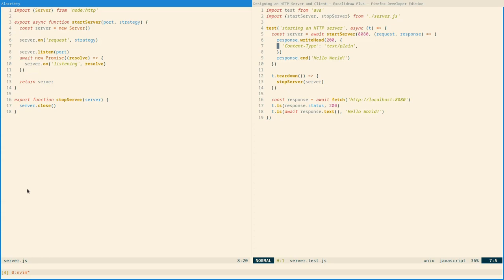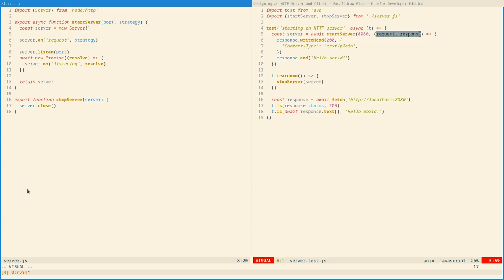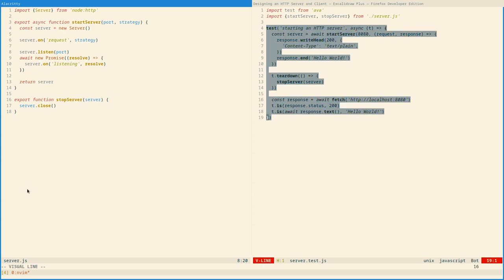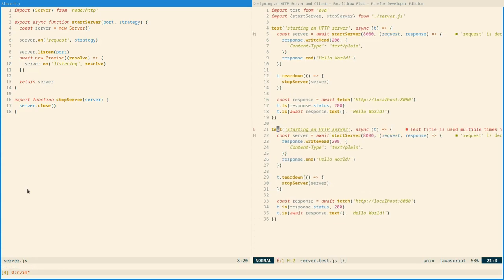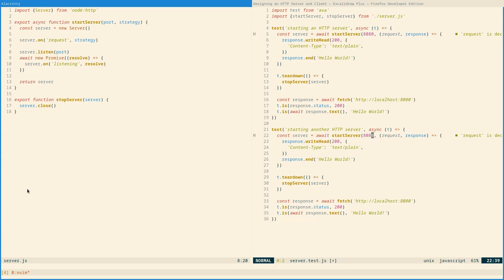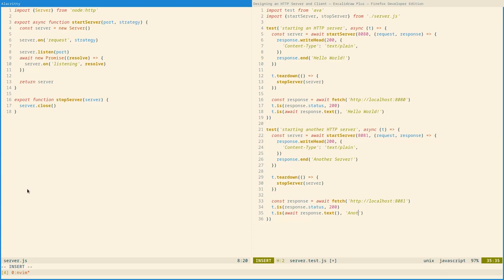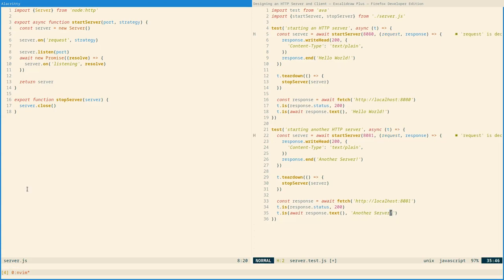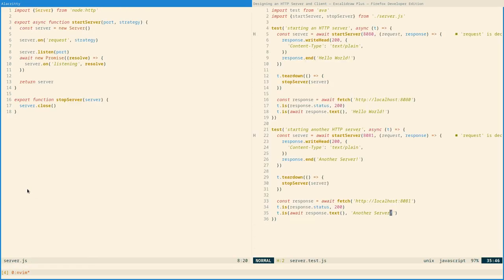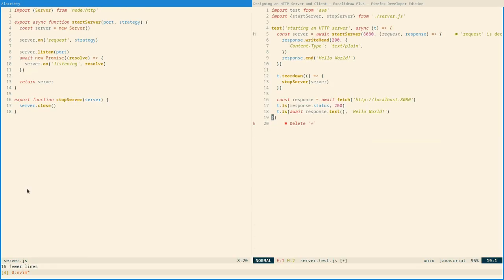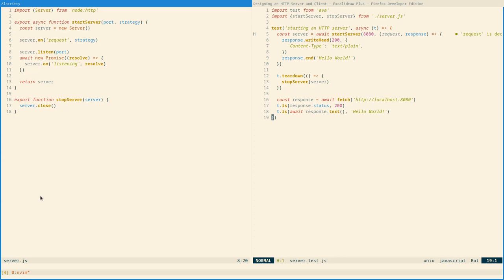We'll return to this point later. But notice how now we need some knowledge about how node requests and responses work. So we've leaked a little bit of information here, but more on that later. Also notice that we are now able to start different servers on different ports that behave differently in parallel as well.